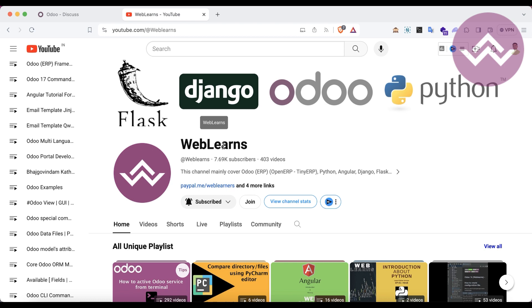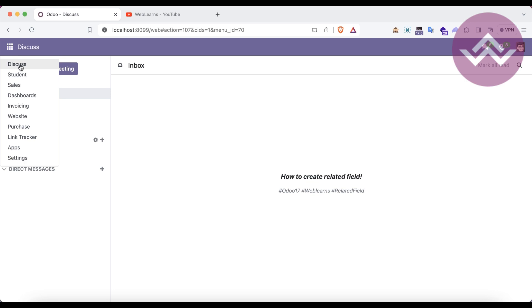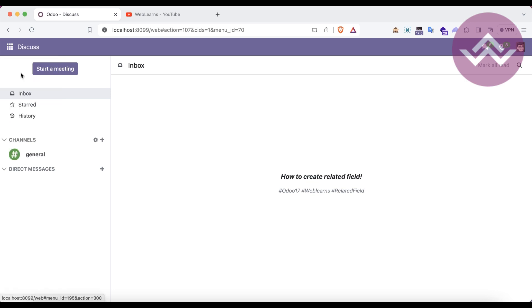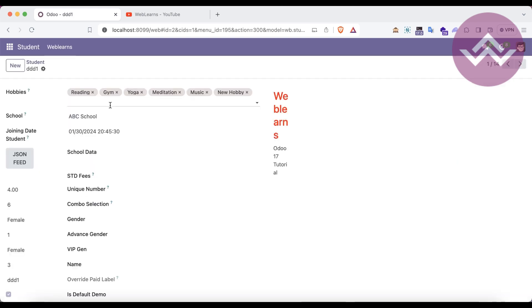If you haven't subscribed to this channel, please subscribe — it will help me a lot. So let me give you one example of what a related field is.